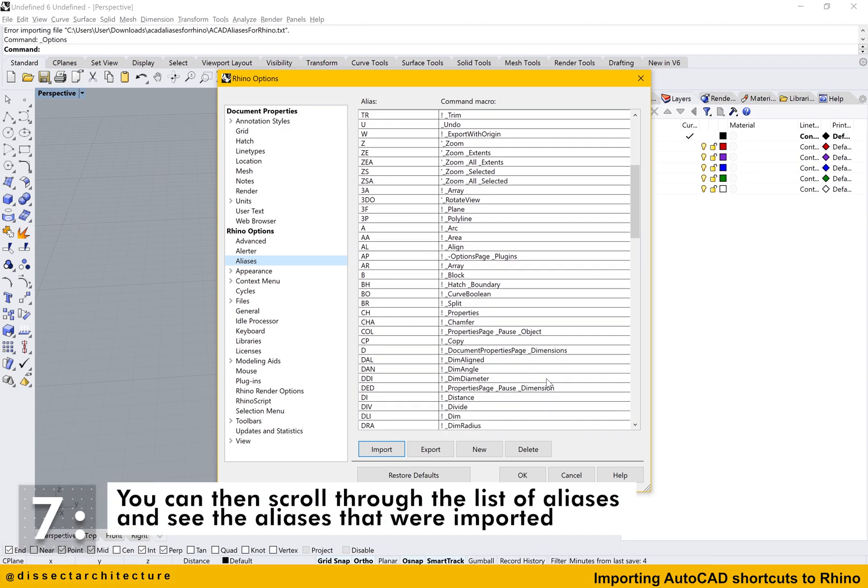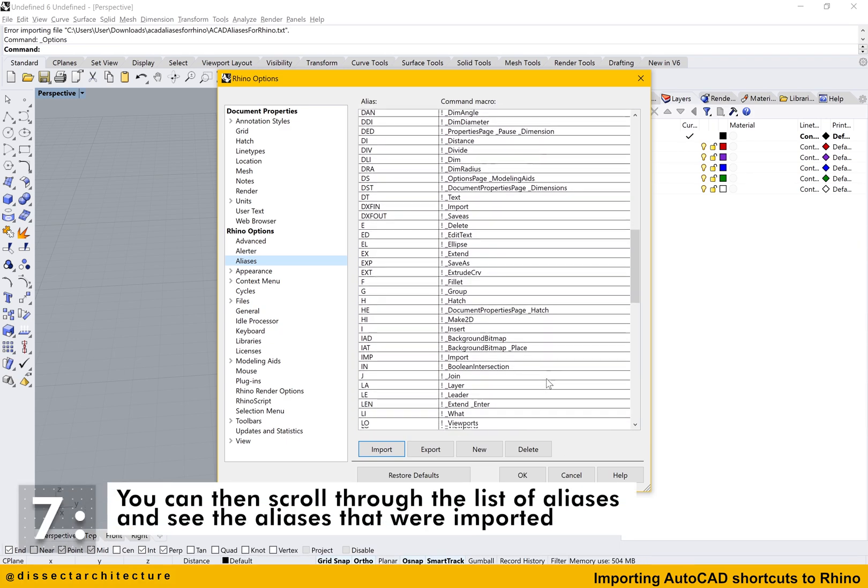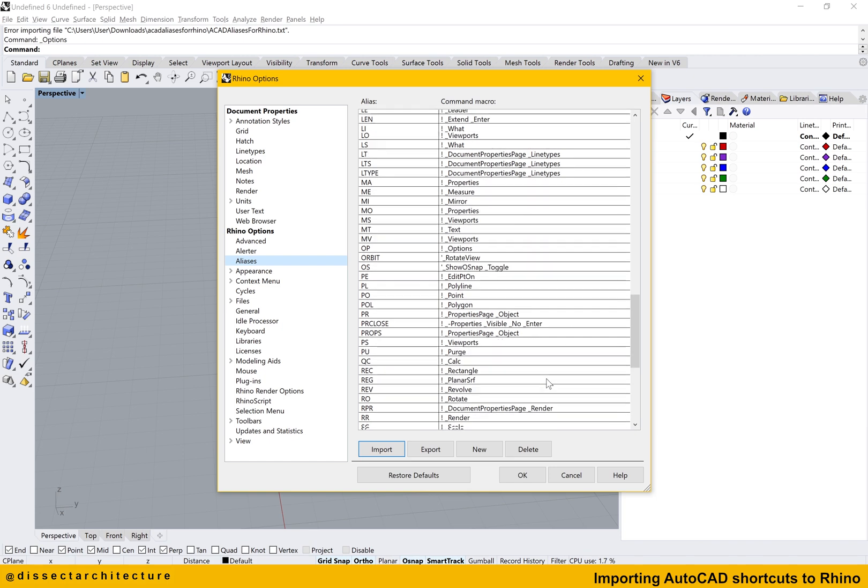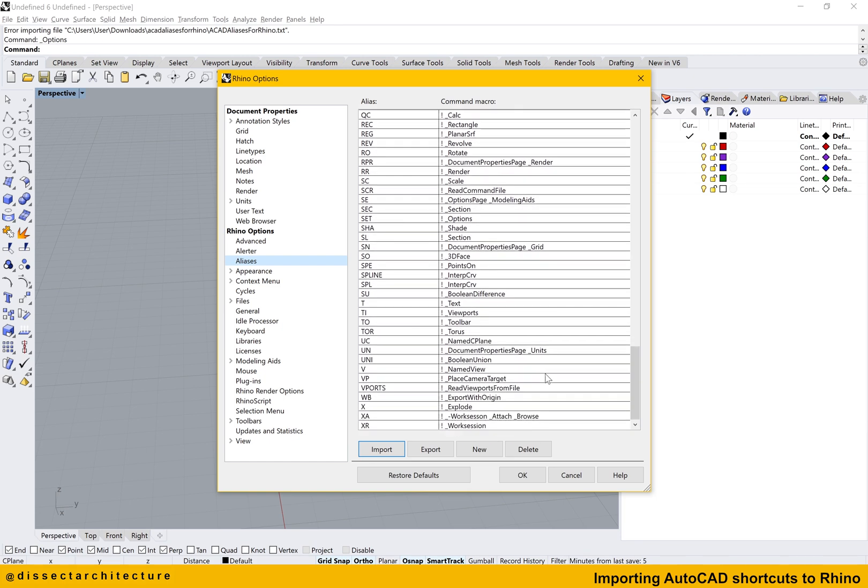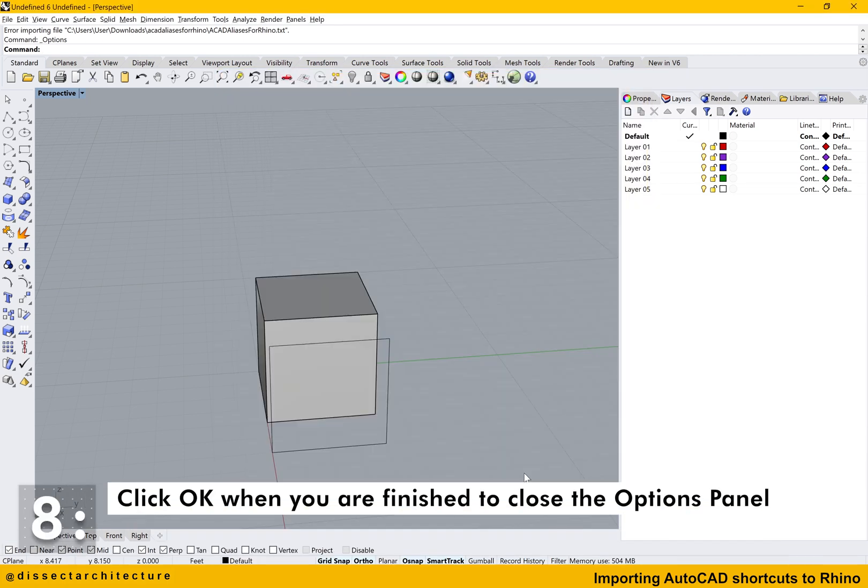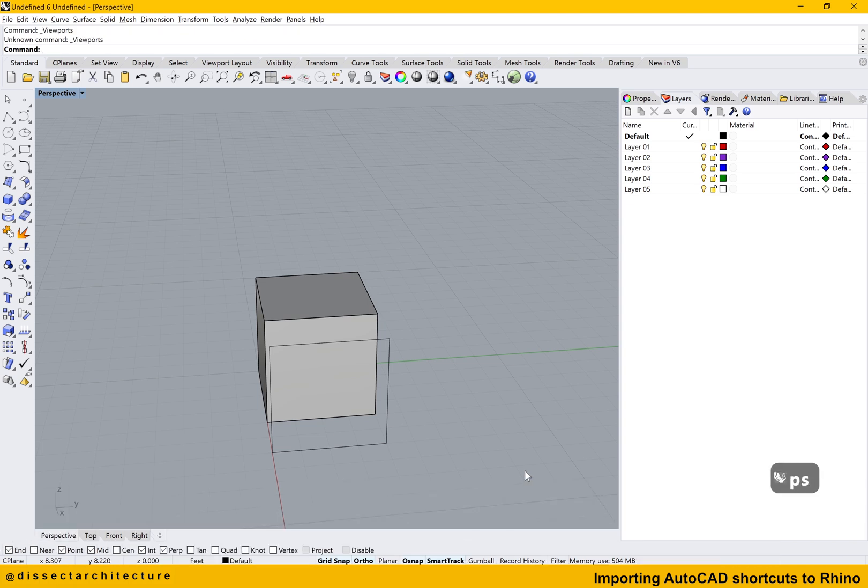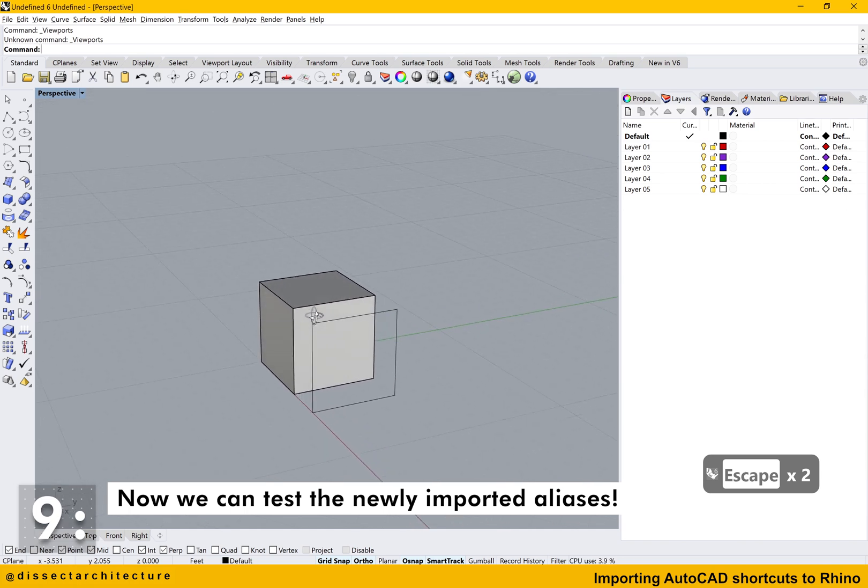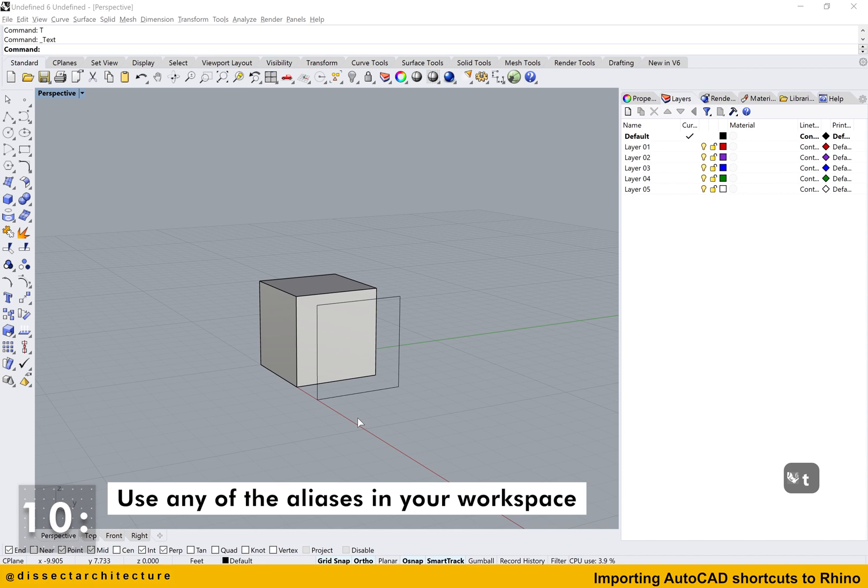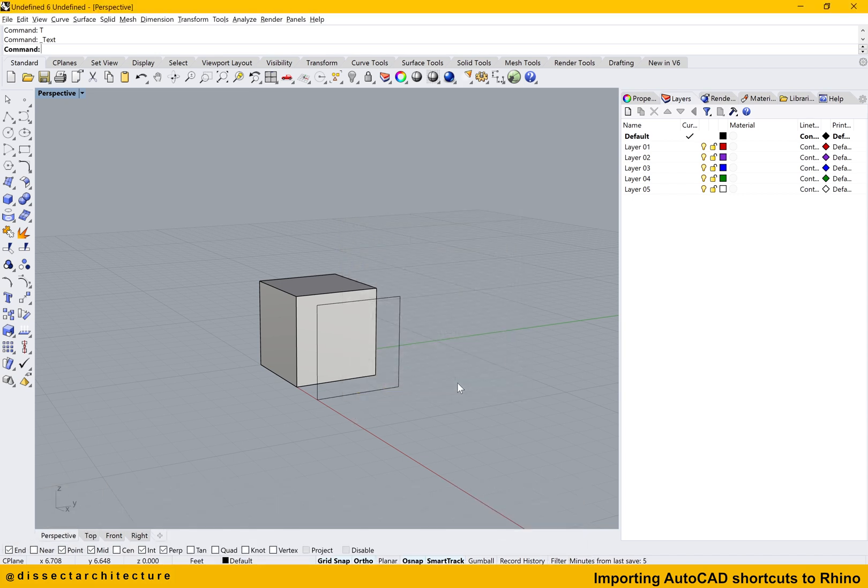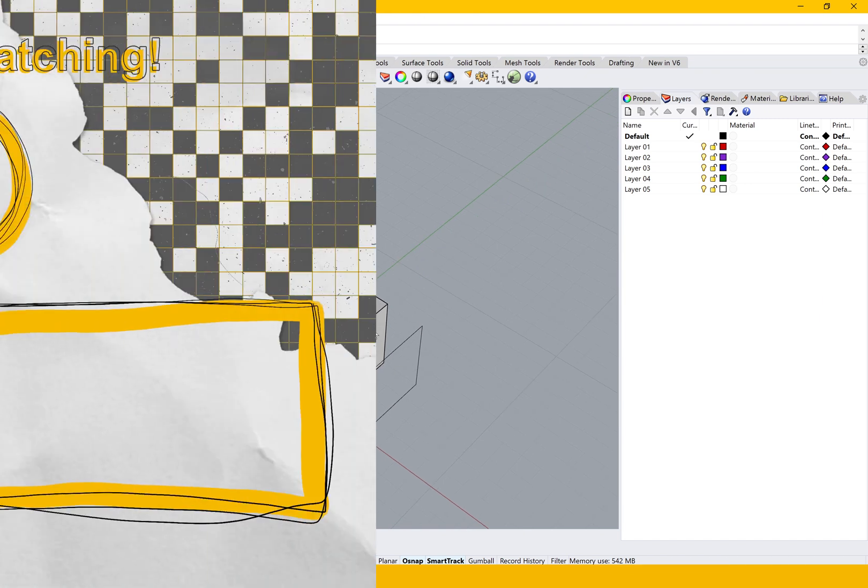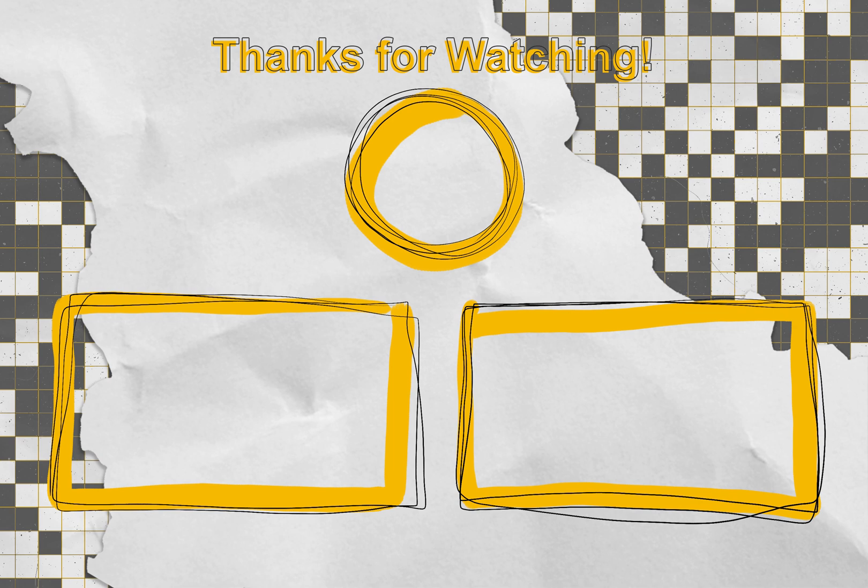You can then scroll through the list of aliases and you will see that the aliases were imported correctly. Click OK when you're finished to close the options panel. Now we can test the newly imported alias. Use any of the aliases in your workspace to test them out.